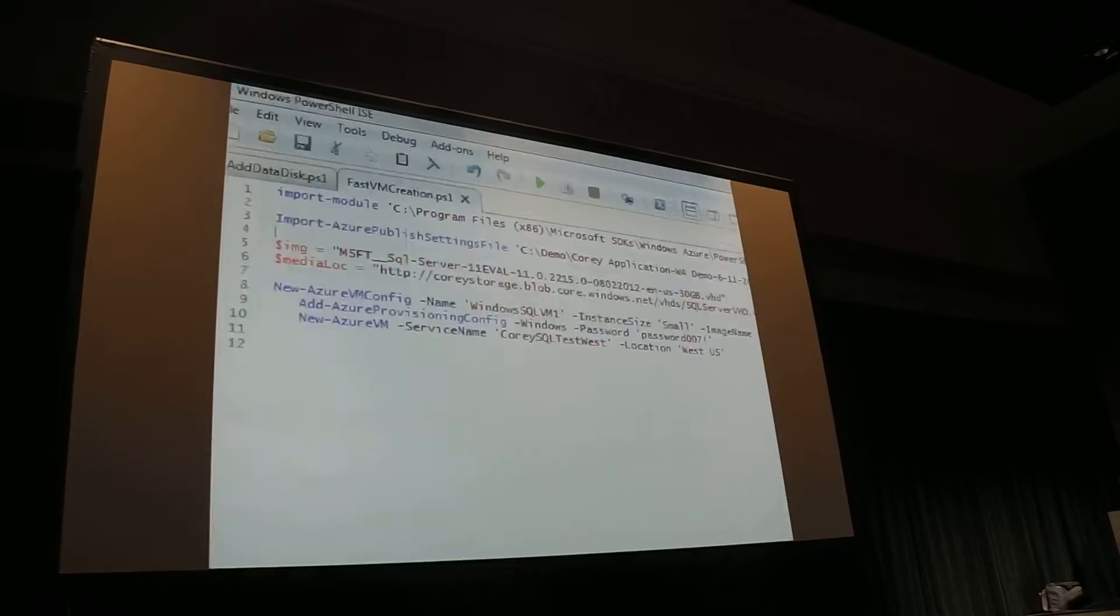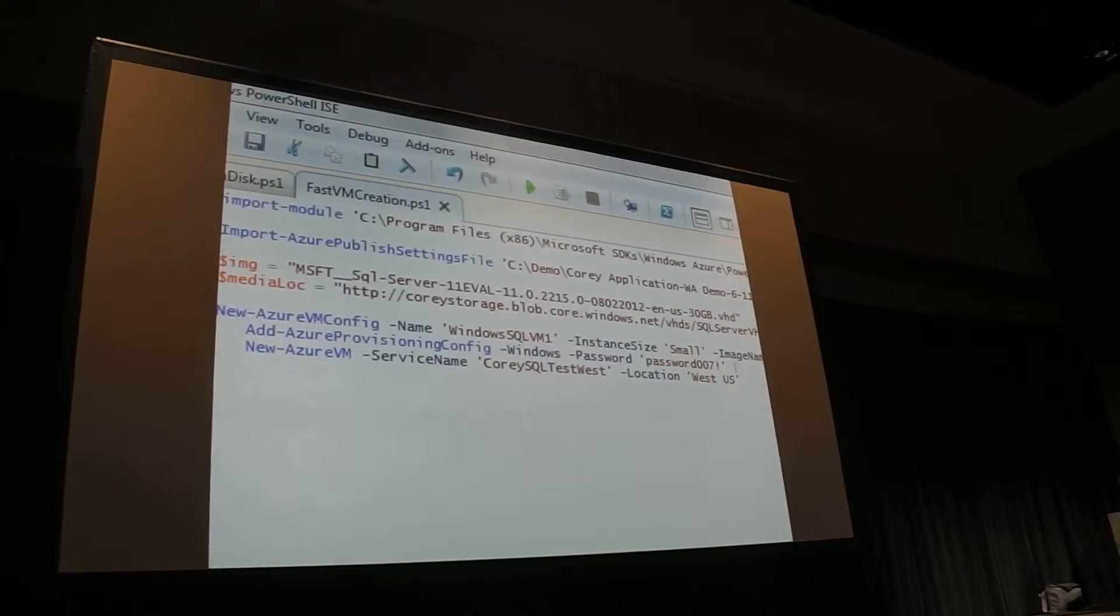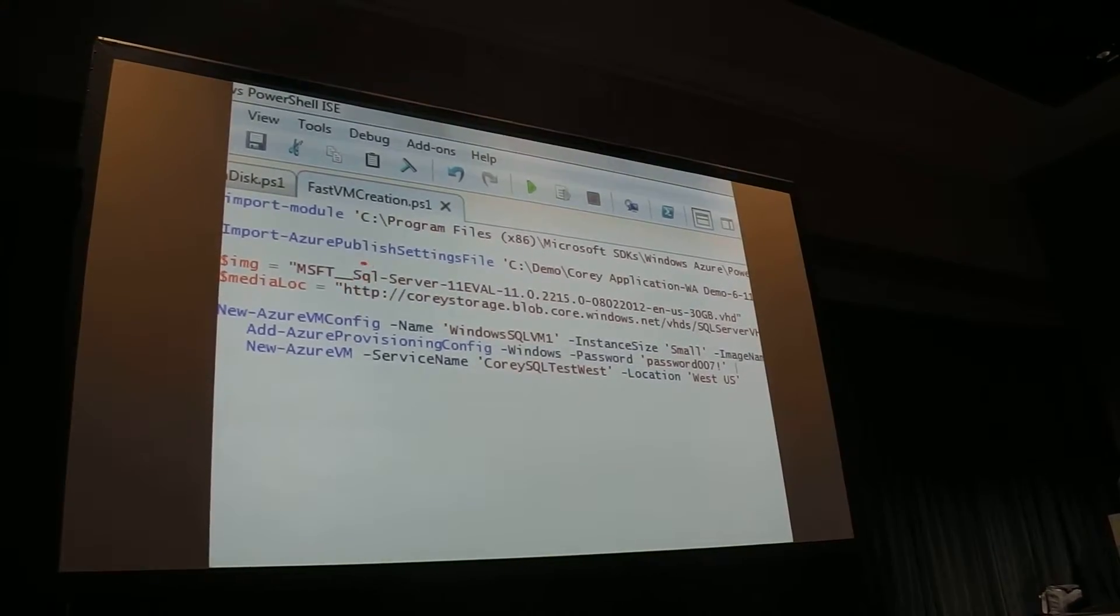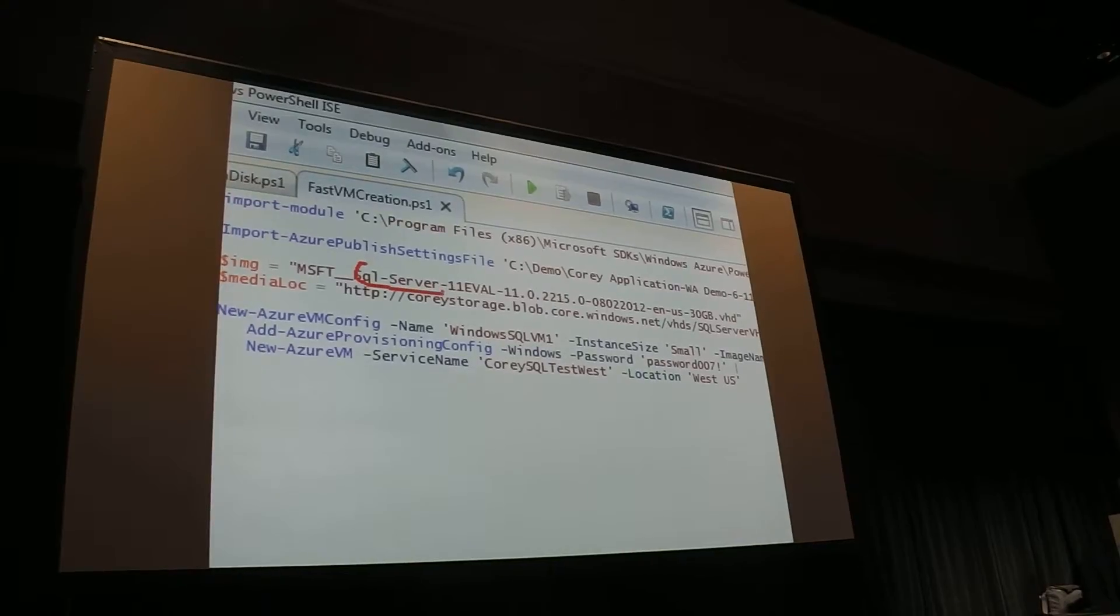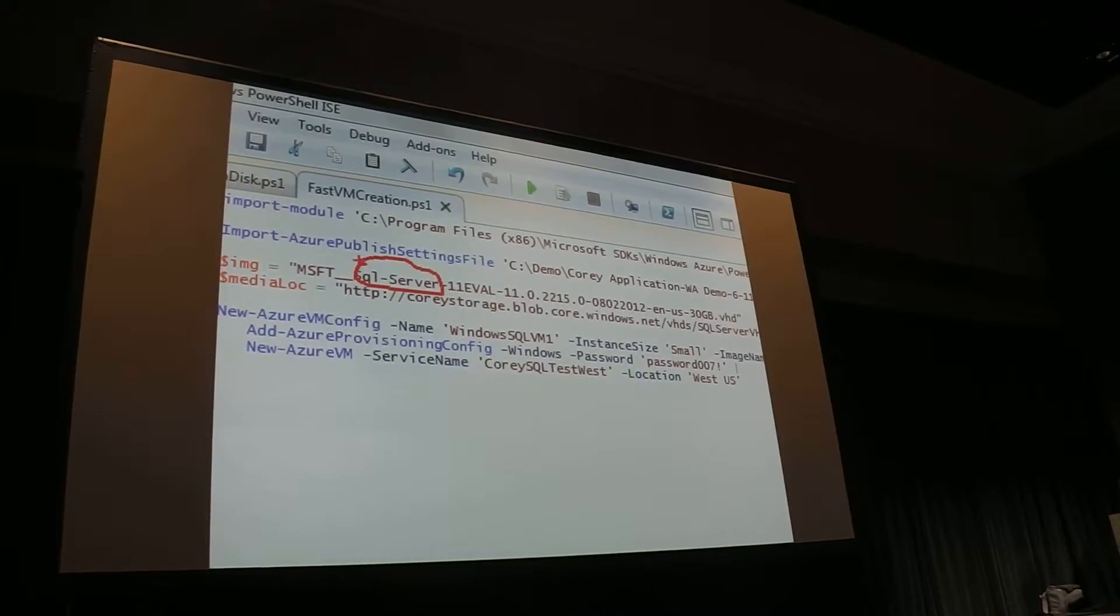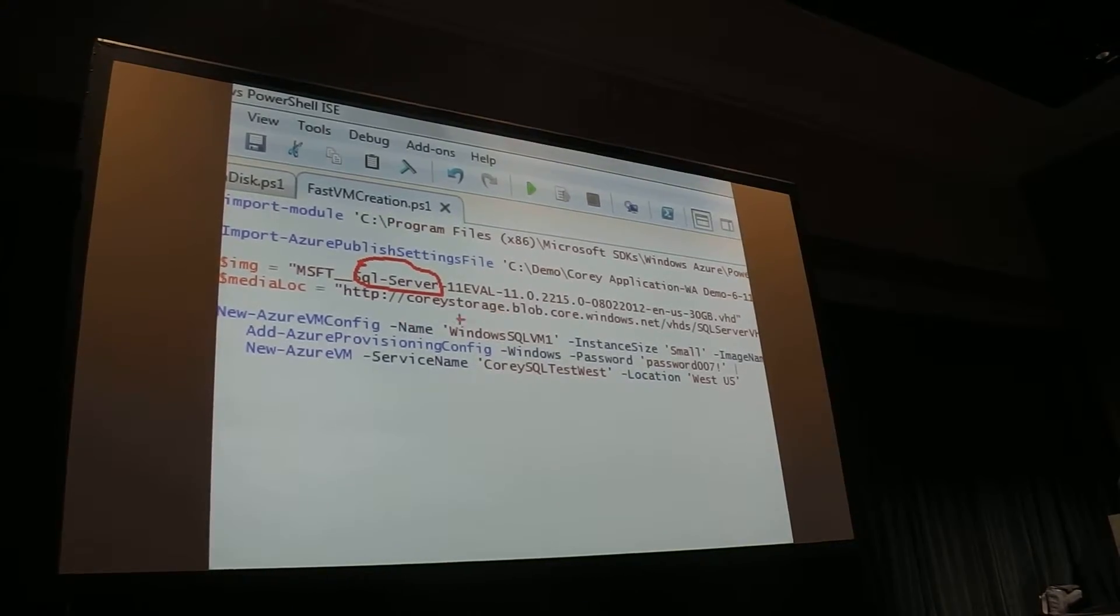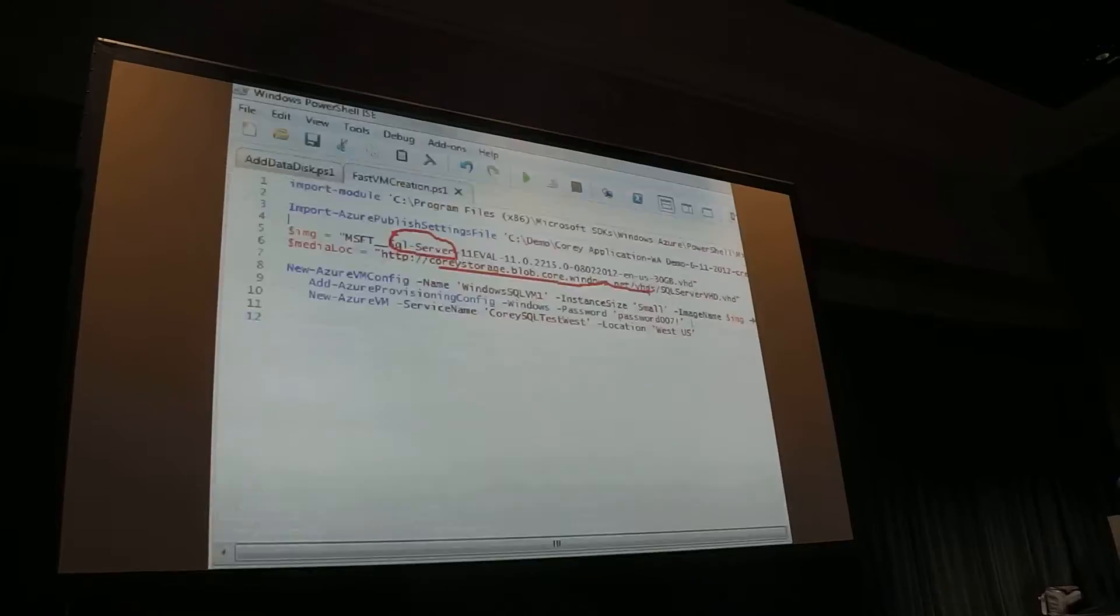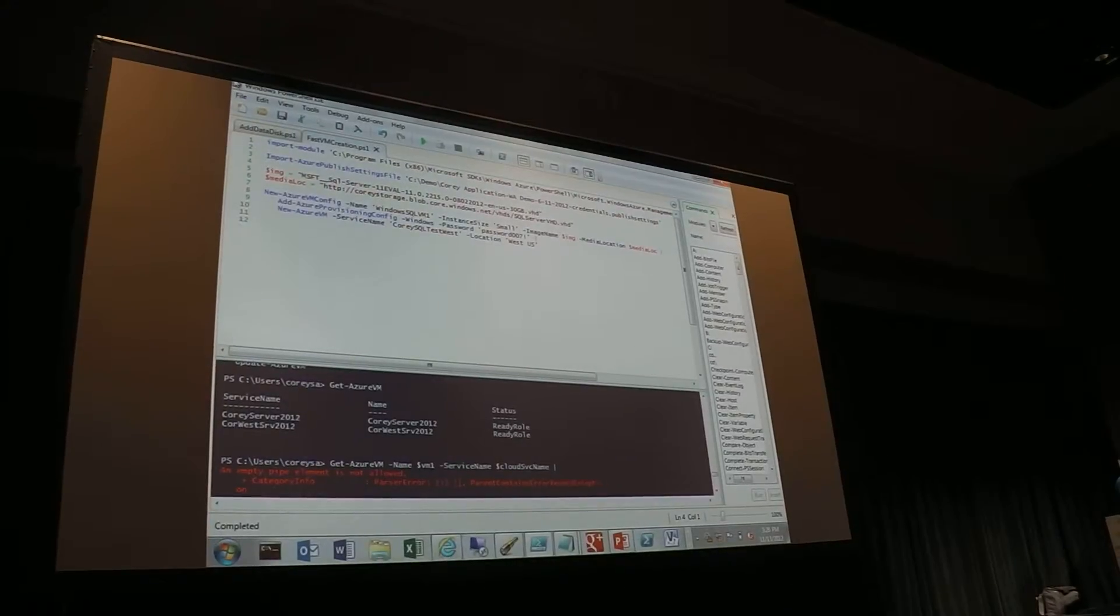And so for here, what I'm going to do is the image that I'm choosing, you can see is SQL Server, okay? And, of course, I'm picking my storage location. And so from there, I can go ahead and run.